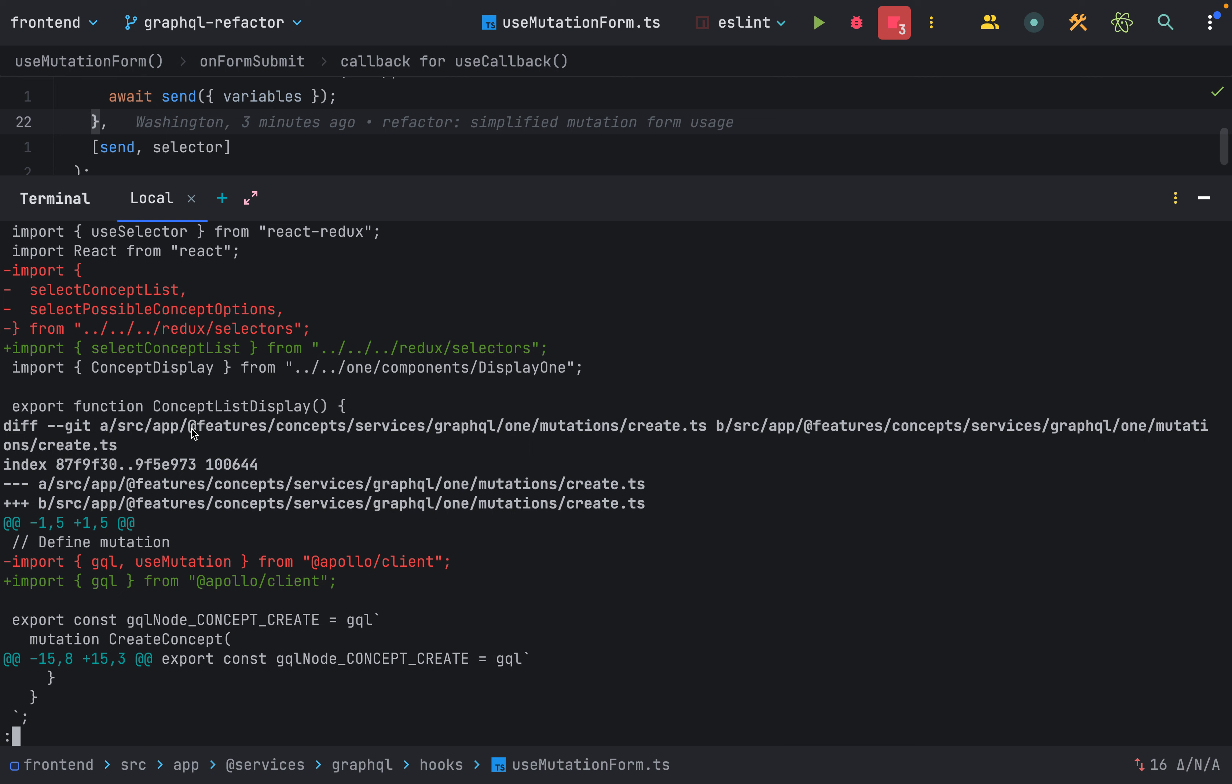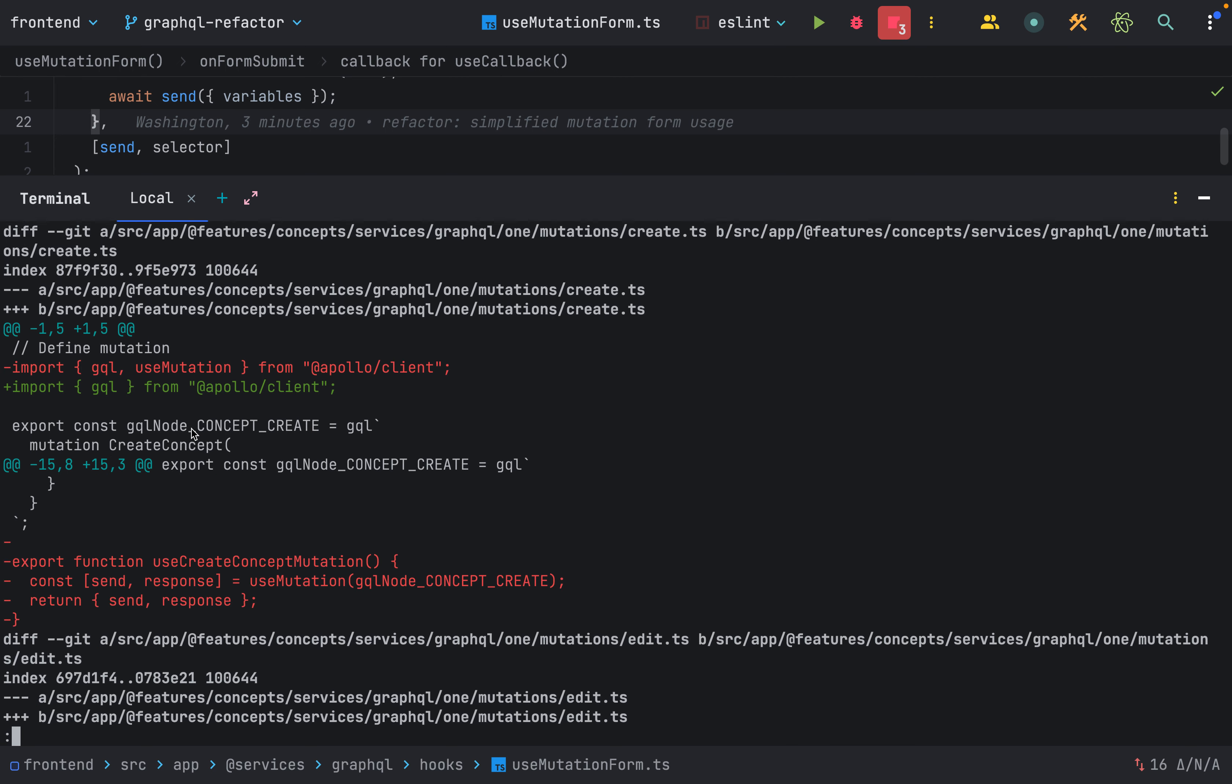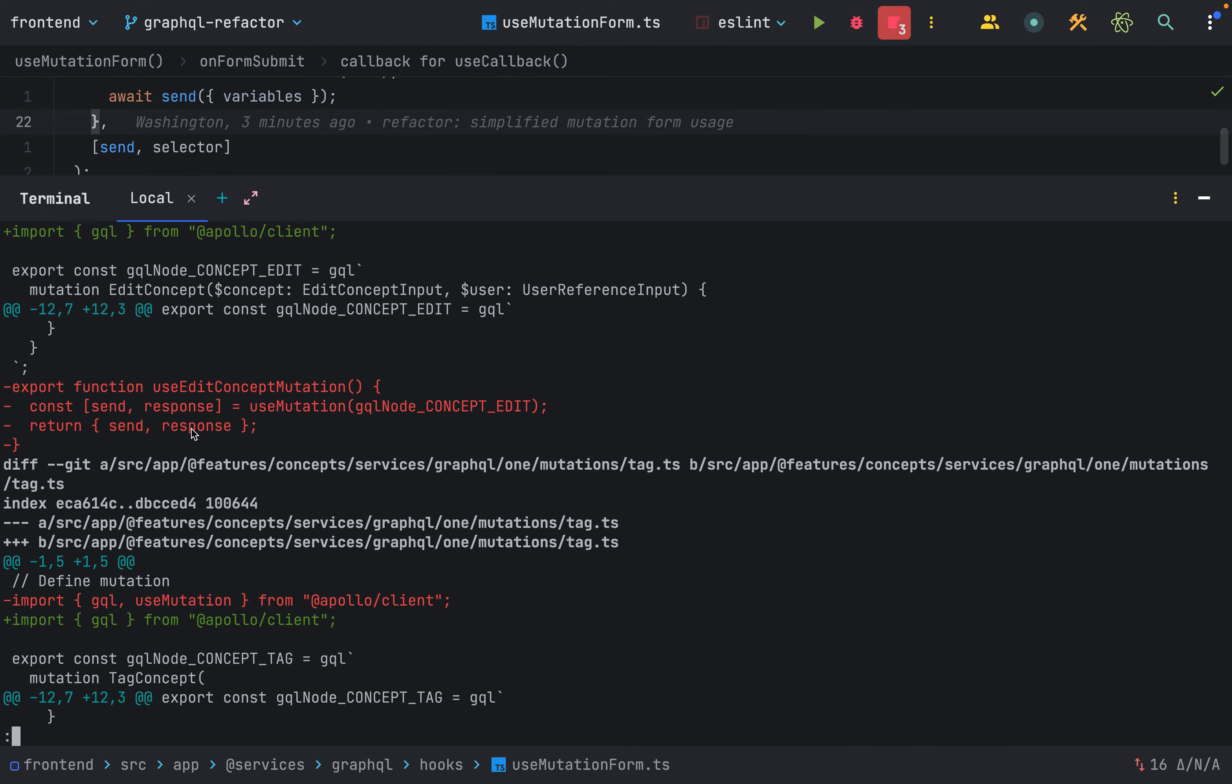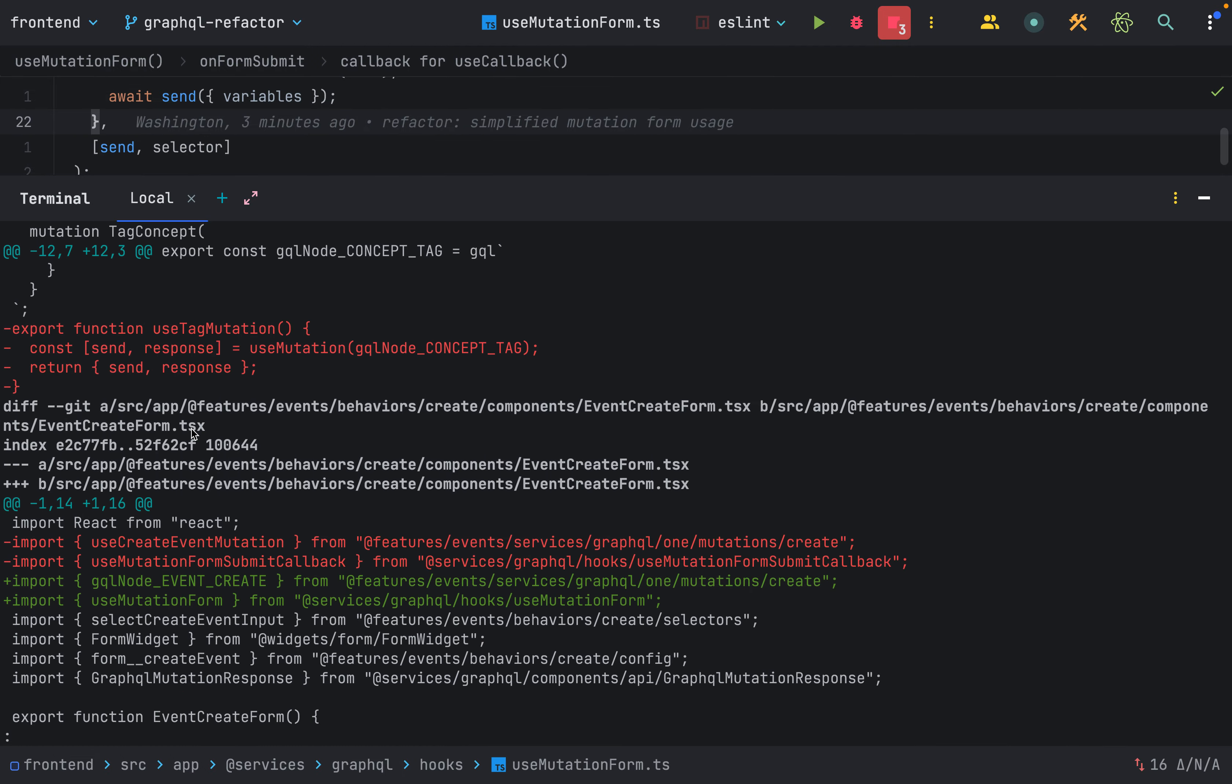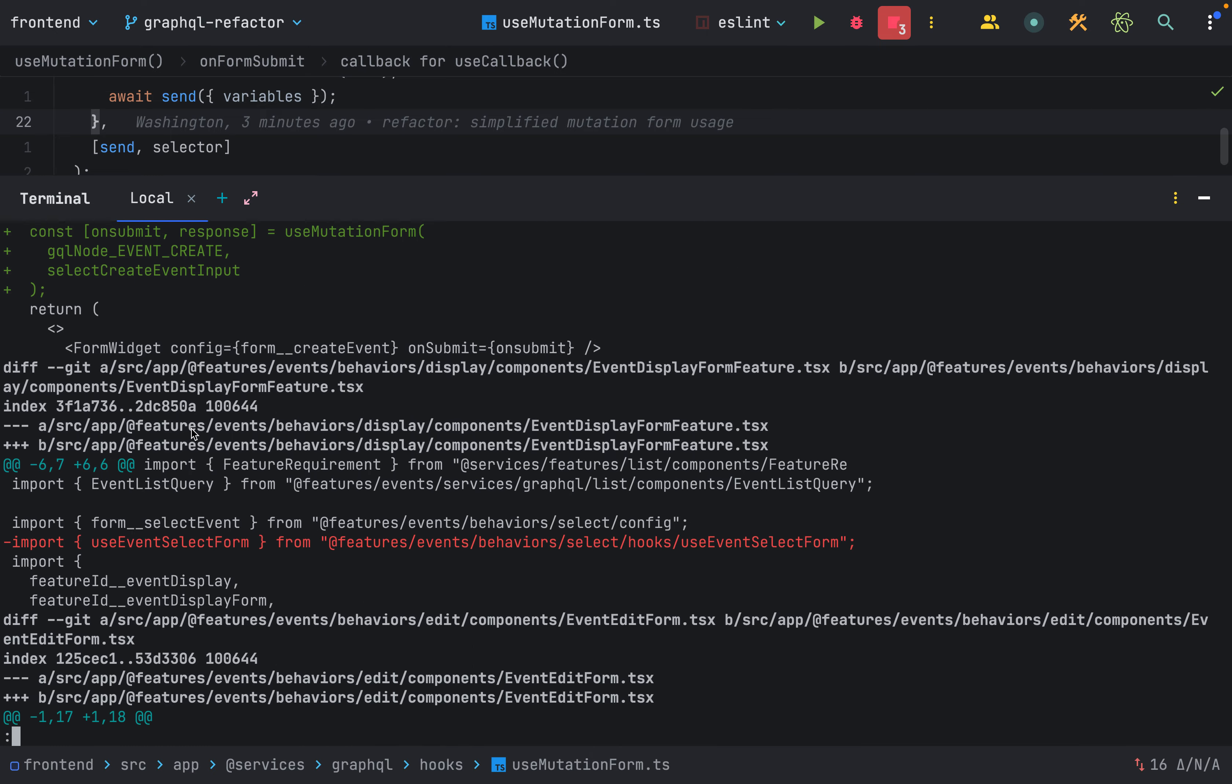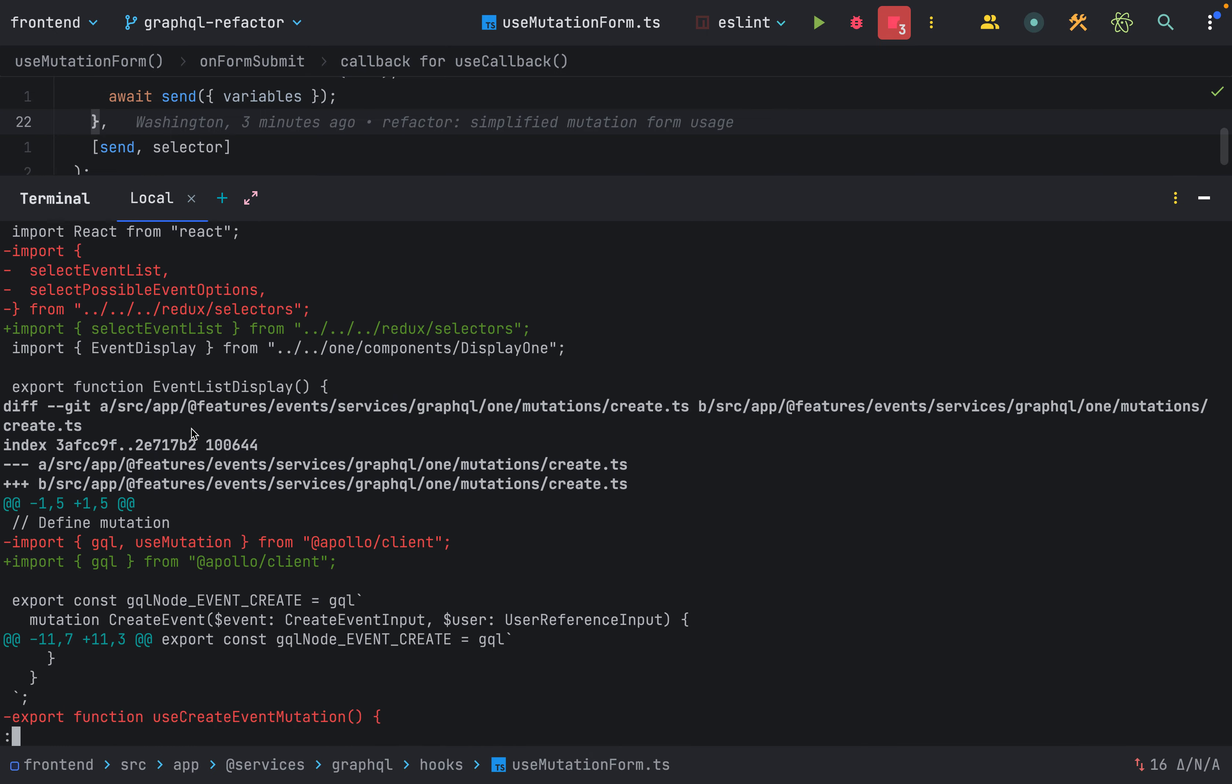I think that's the main thing. Got rid of a few other dead variables. But it was mostly looking at that useMutation hook, or useMutationForm hook. And that's all.